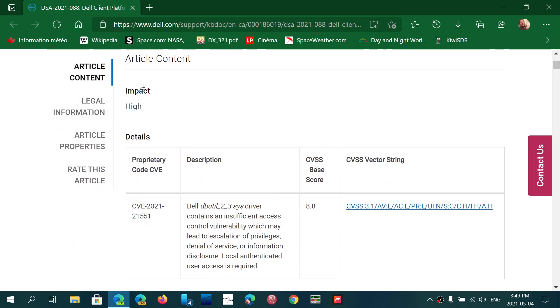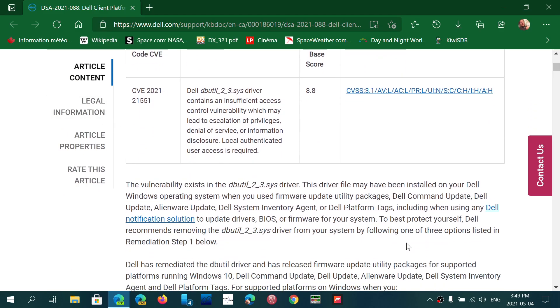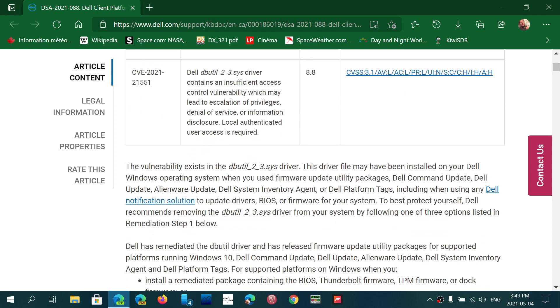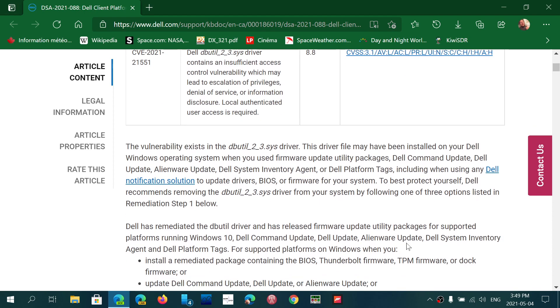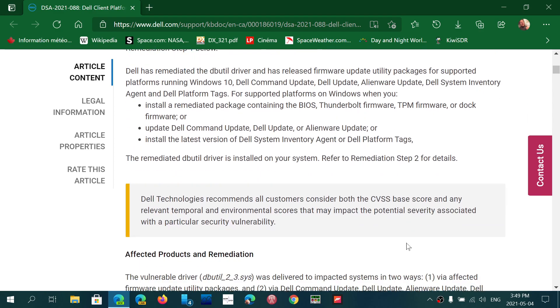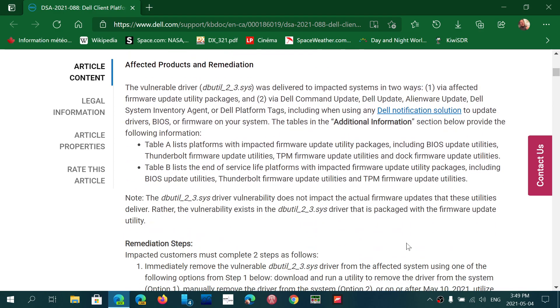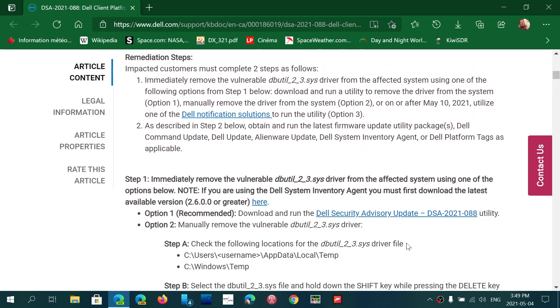They say that there's a high impact here and what they want you to do is remove the dbutil23.sys driver. And if you go down the page, you will have all the tools.